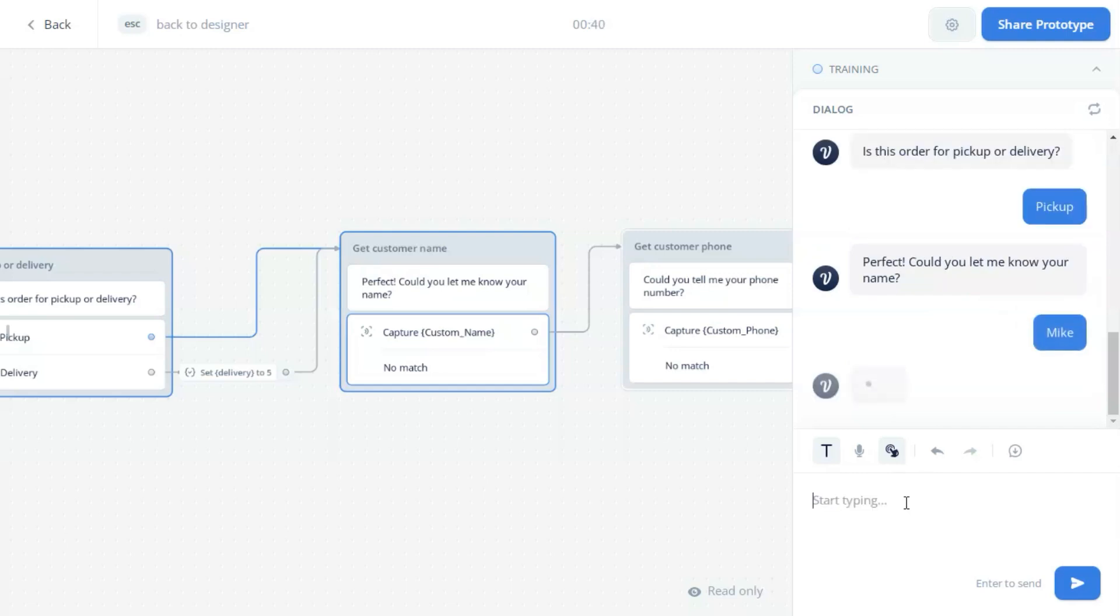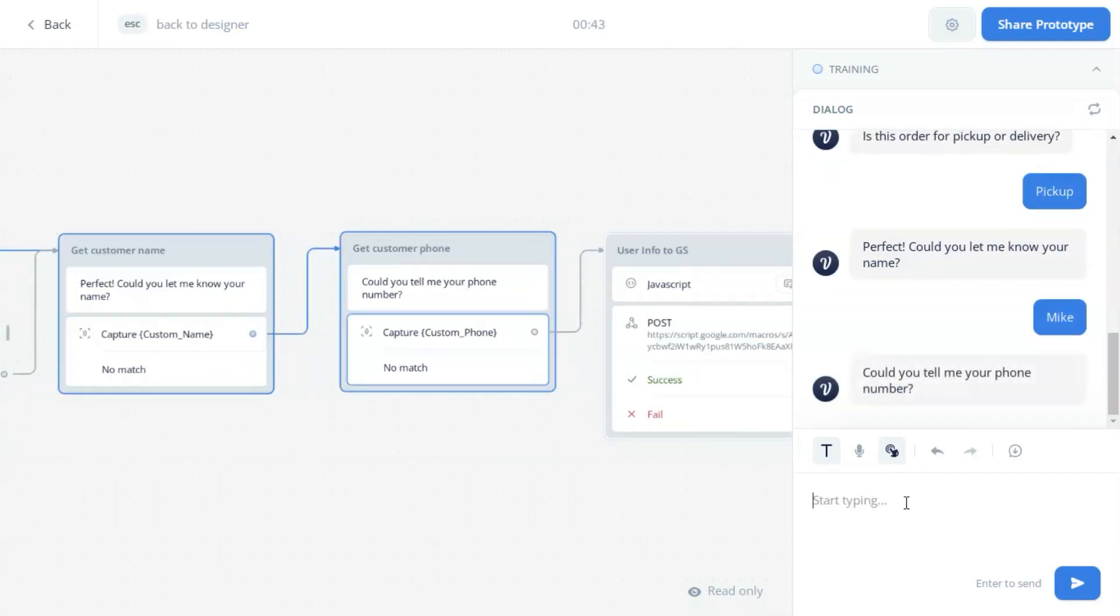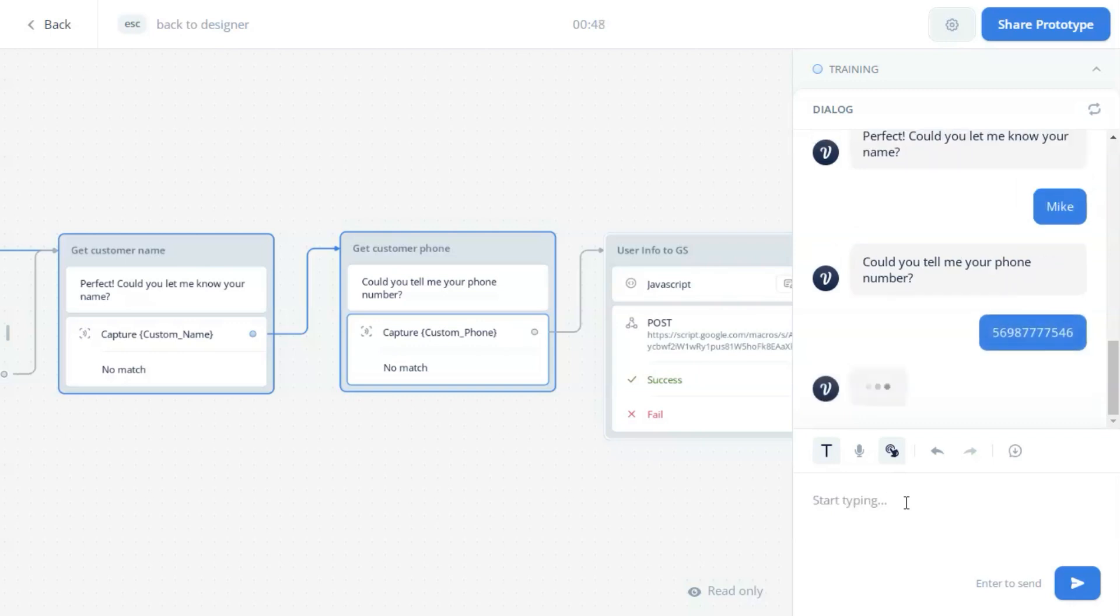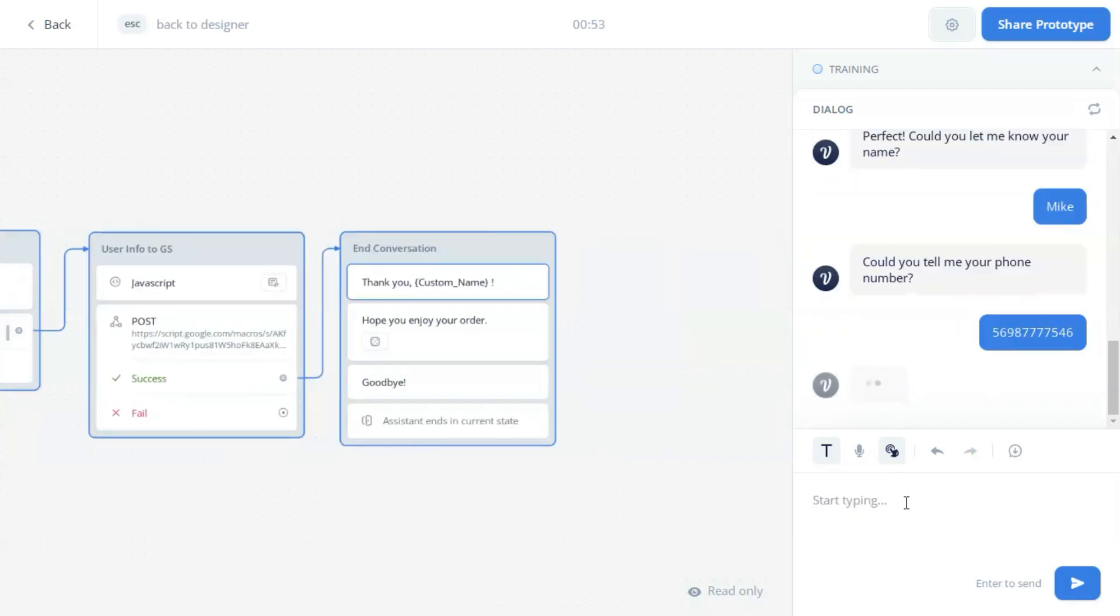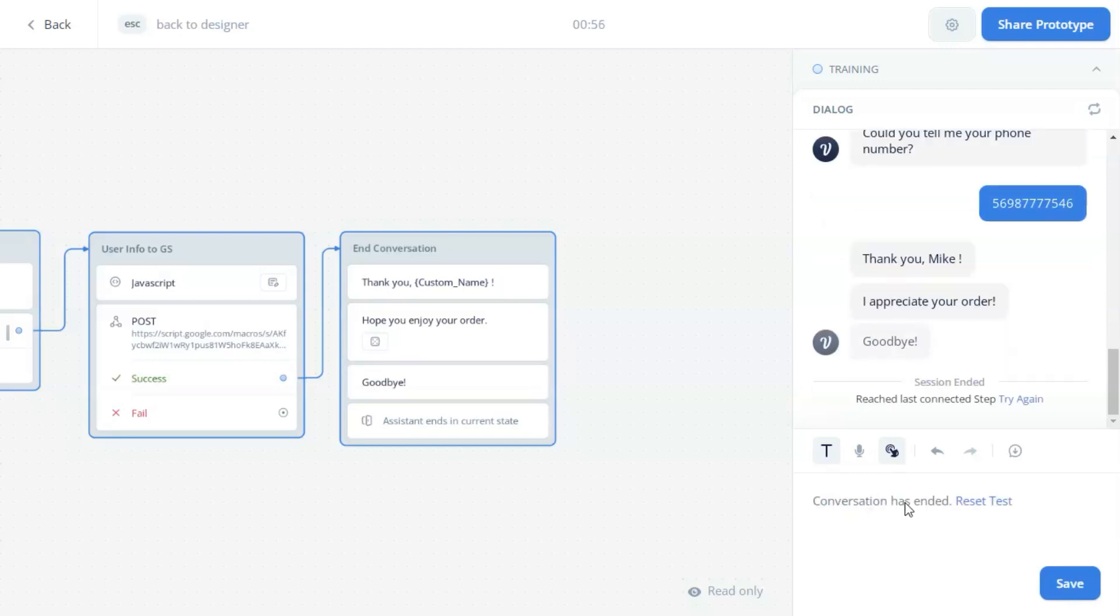Click on pickup. Perfect. Could you let me know your name? Let us enter the name. Now it is the phone number. The system is saving all the data. Finally, thank you Mike, and conversation ends.